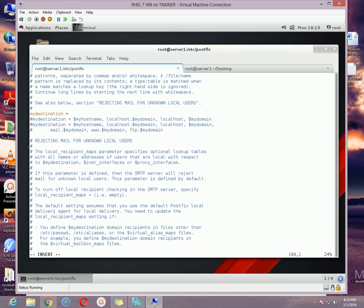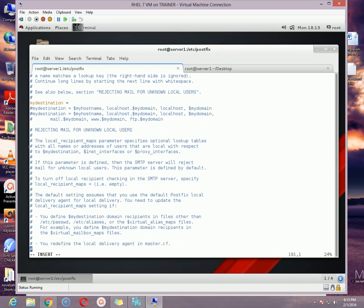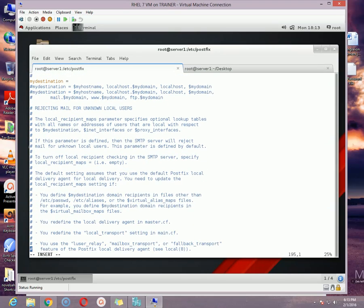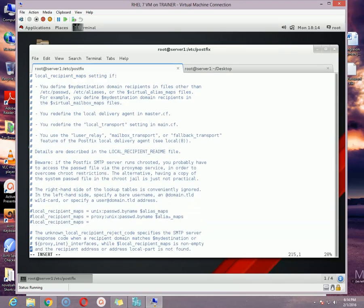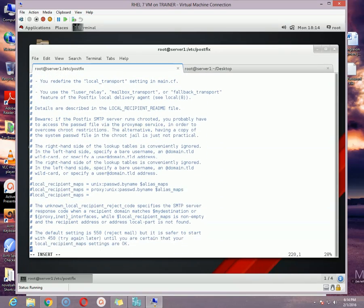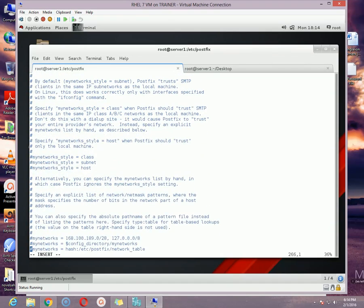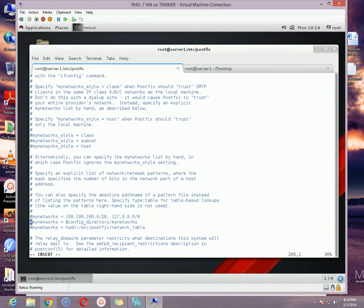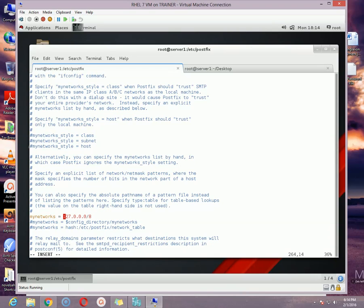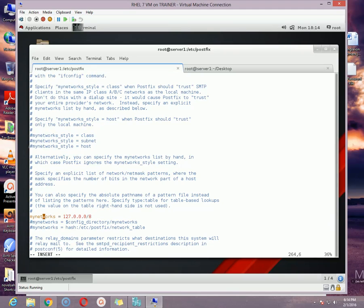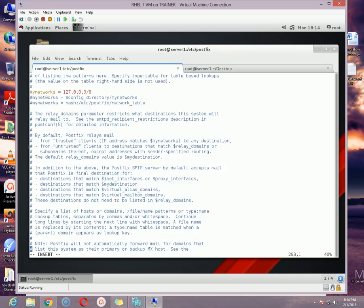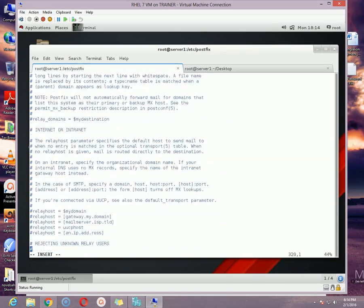And then go to the mynetworks section. In mynetworks section, remove the hashtag from mynetworks option and remove any IP address except the loopback address which is 127.0.0.0/8. So configure mynetworks like this, just keep the loopback address.